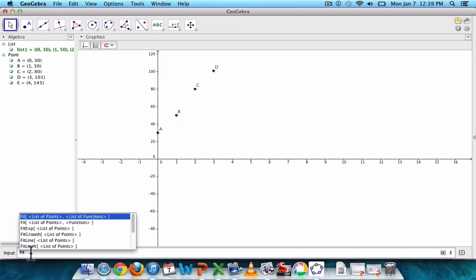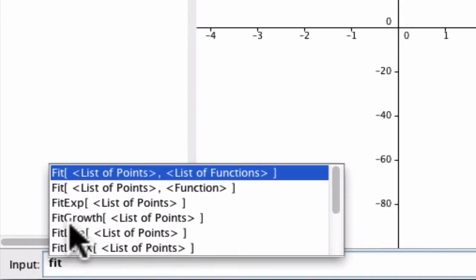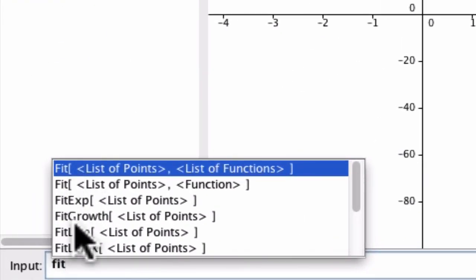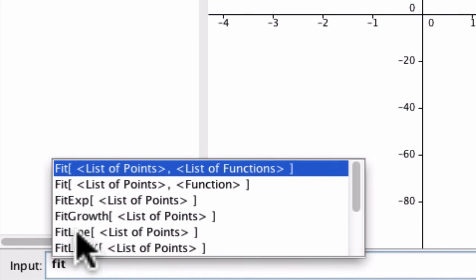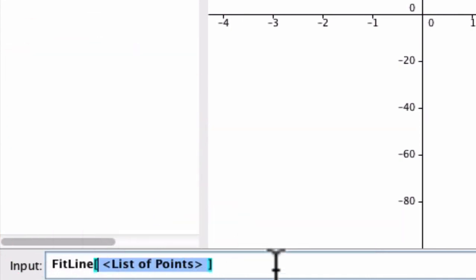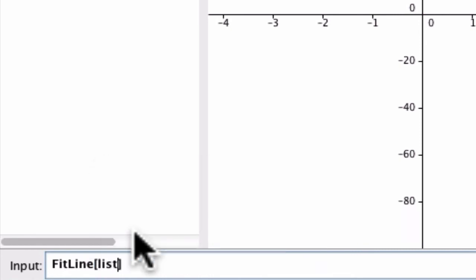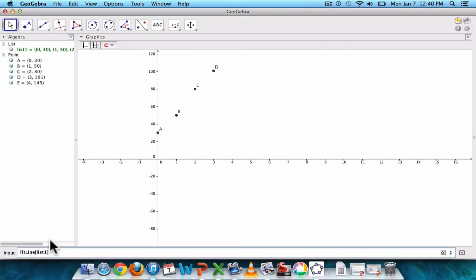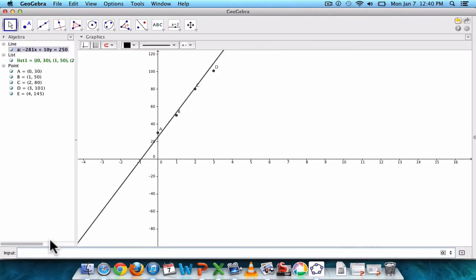And there's a bunch of options because there's different kinds of patterns that we can fit. We want a line. So that's it. Click that one. And then our list is list one. And that's it. There we go.